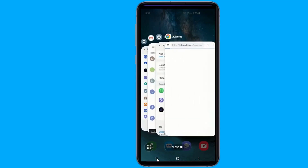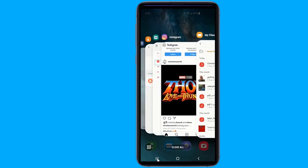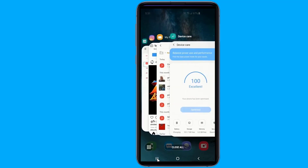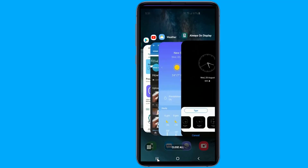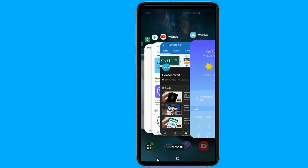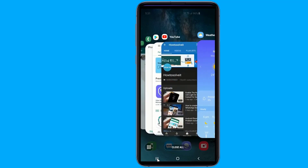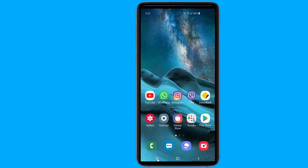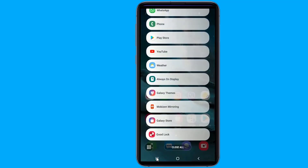Android One UI update brings a lot of new features and fun to the Galaxy phones. In this video, I will show you amazing tips and tricks for all Galaxy phones running One UI.